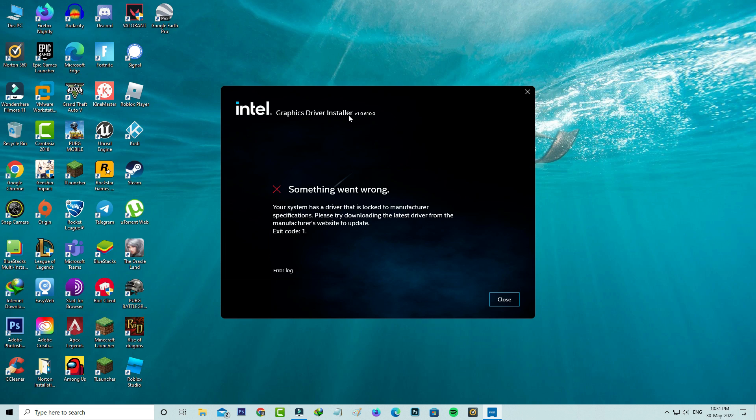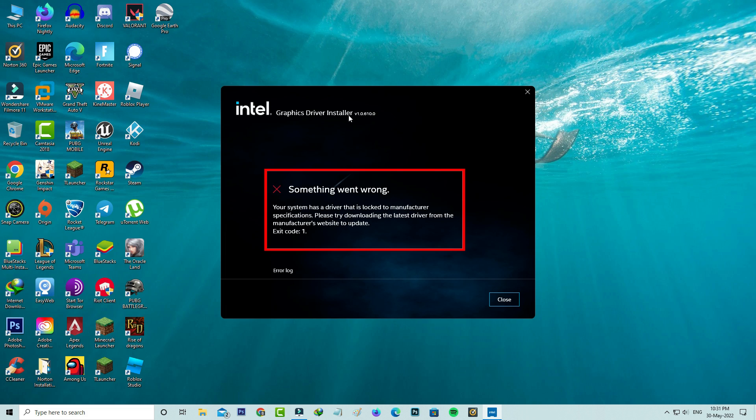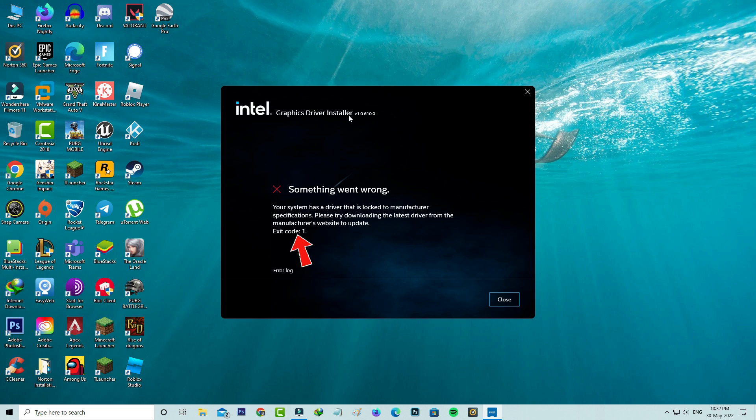Hello guys and welcome back to my YouTube channel THETA BOX. Today I got the following error notification while trying to install the Intel graphics driver in my Windows 10 PC. It shows something went wrong, your system has a driver that is locked to manufacturer specifications. Please try downloading the latest driver from the manufacturer's website to update, and it's followed by an error code exit code 1. So how to fix this issue?